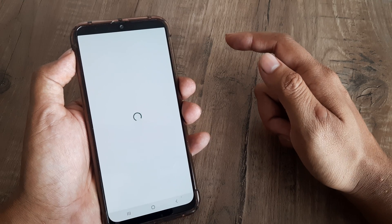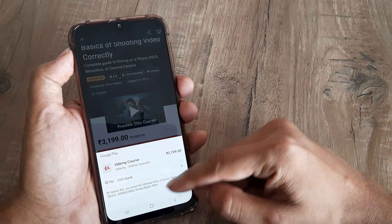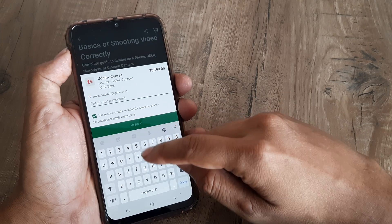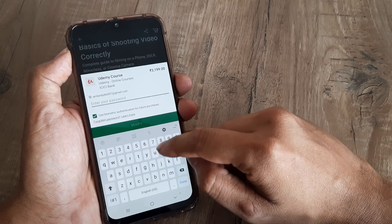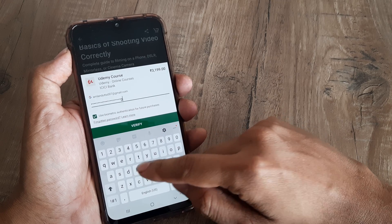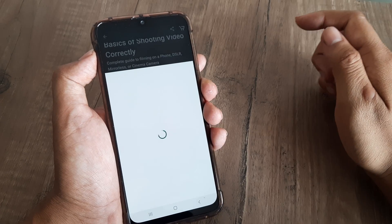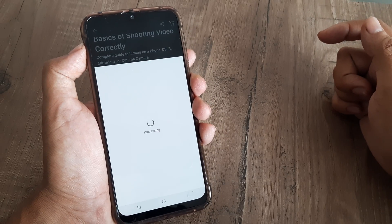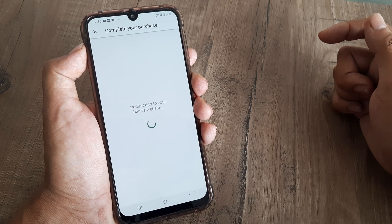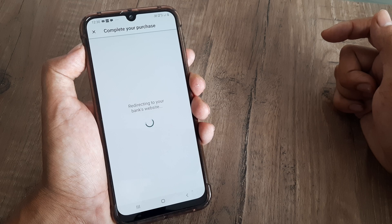Let's see if I can Google Pay this. It's prompting me for my password. Once I go ahead and do that, I click on Verify, and that should be it. In a few moments we should have bought our first course on Udemy.